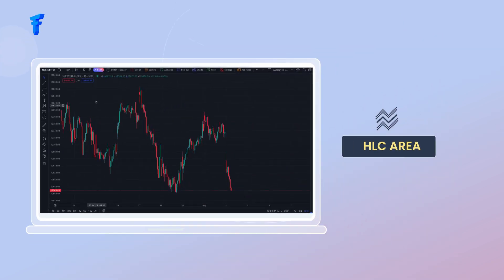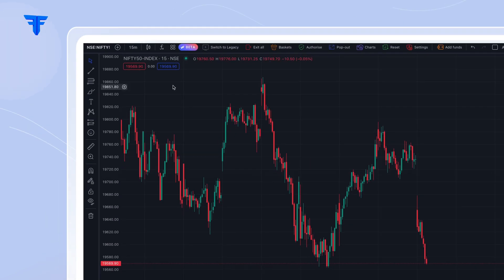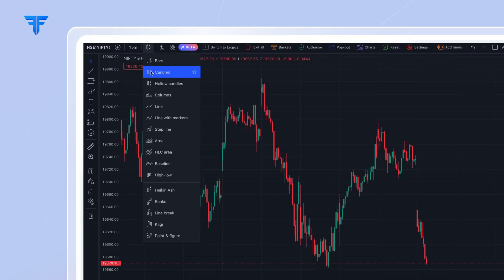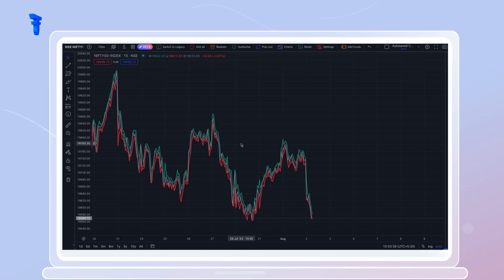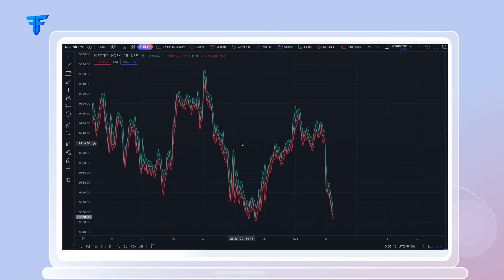HLC Area. It presents your data using an area chart, highlighting the high, low, and close price data for deeper analysis.